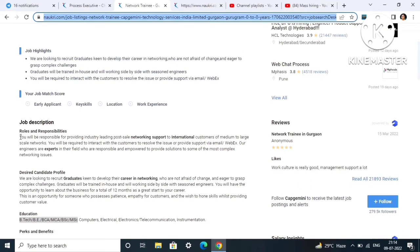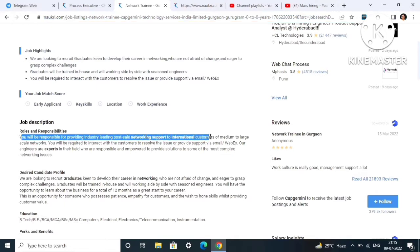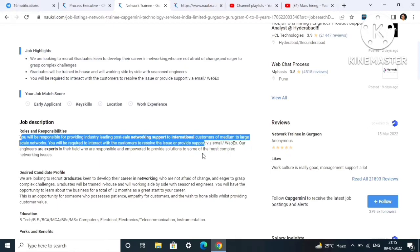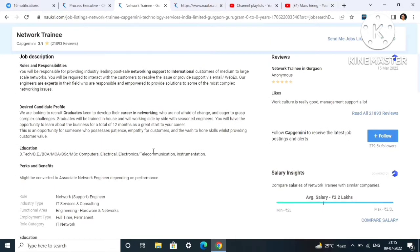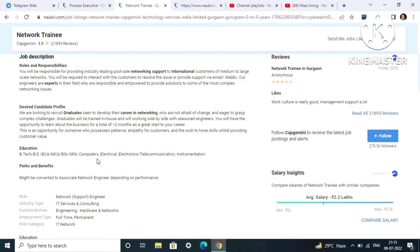Job description: you will be responsible for providing industry-leading post-sale networking support to international customers of medium to large scale networks. Education requirements: BE, B.Tech, MCA, BCA, BSc, MSc in computers, electrical, electronics, telecommunication, and instrumentation.